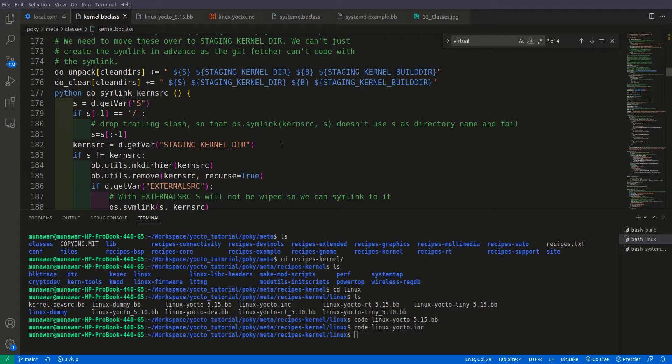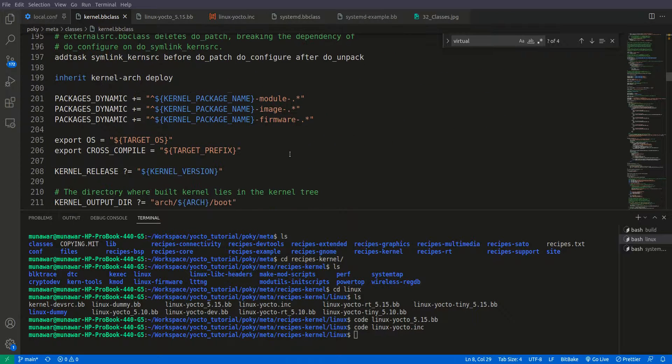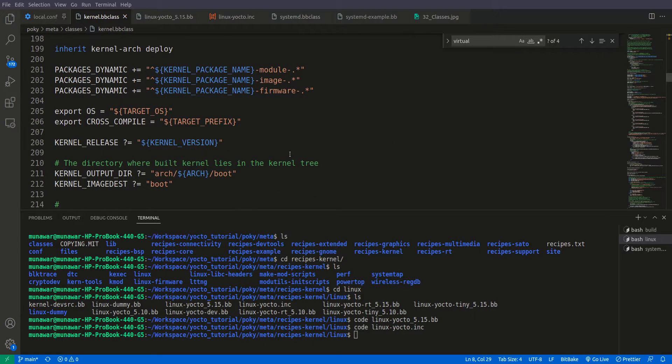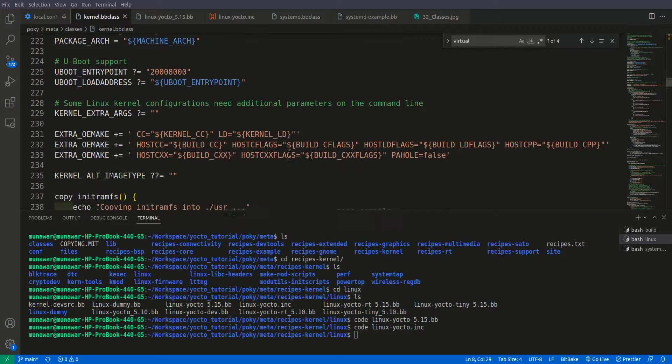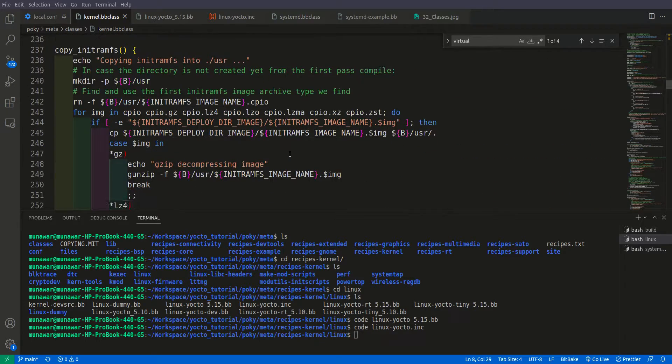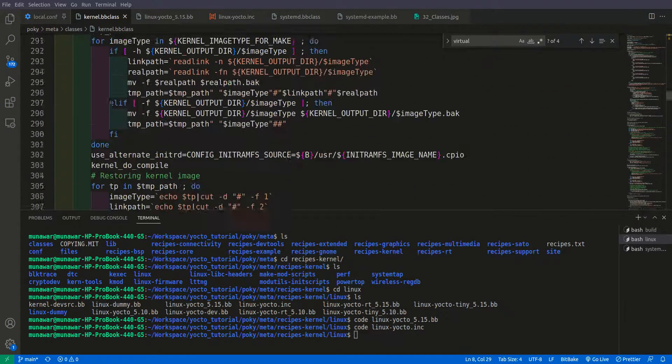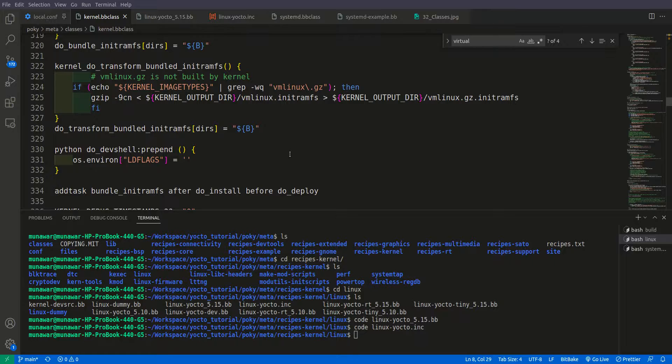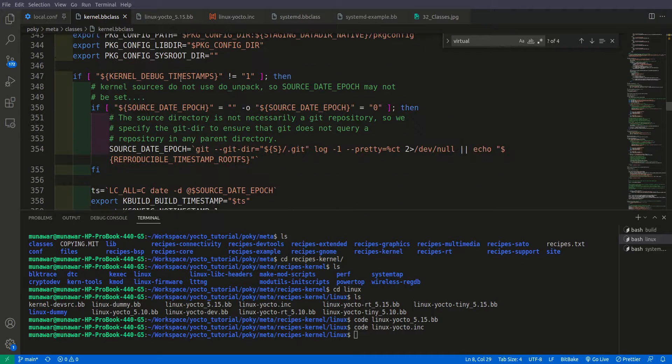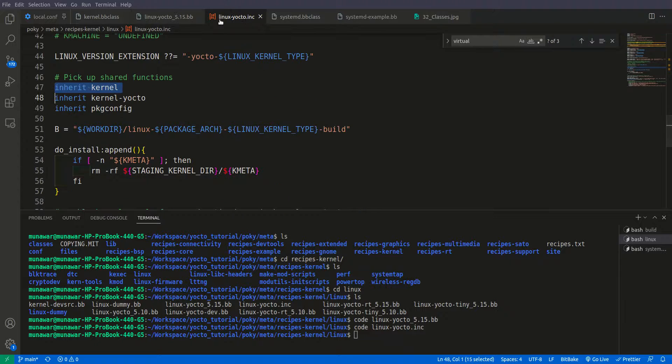If you see, it has a lot of data, it has a lot of functions here. So these all are reusable for the multiple kernel recipes that can be used. And we don't need to do anything, we just need to inherit it here.